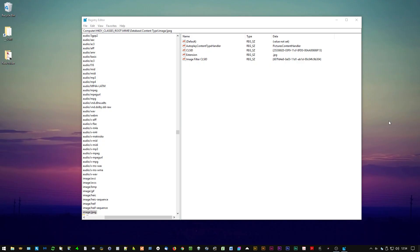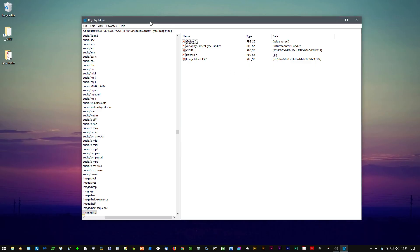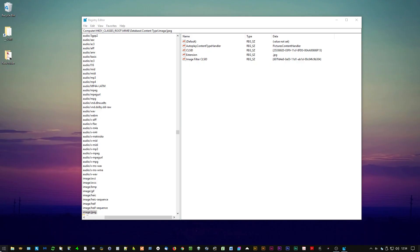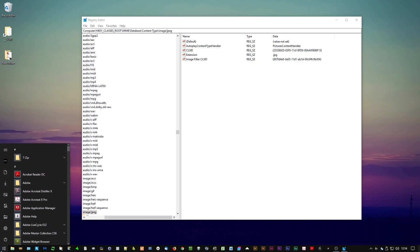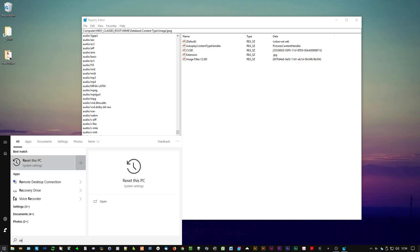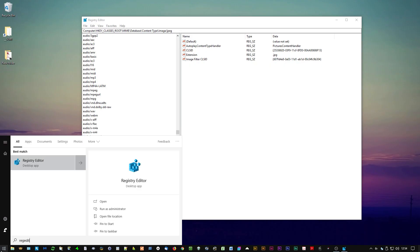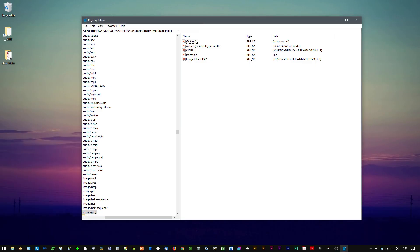To fix that, we can open Registry Editor. Click the Windows icon, start typing 'regedit' — R-E-G-E-D-I-T — and click or press Enter to launch the program. I've already got that open here, and you need to go to this address, which I'll put in the video description so you can copy and paste it.